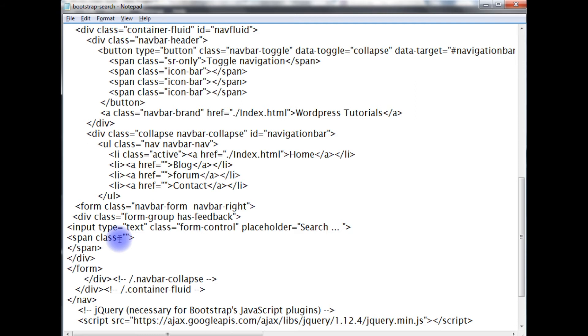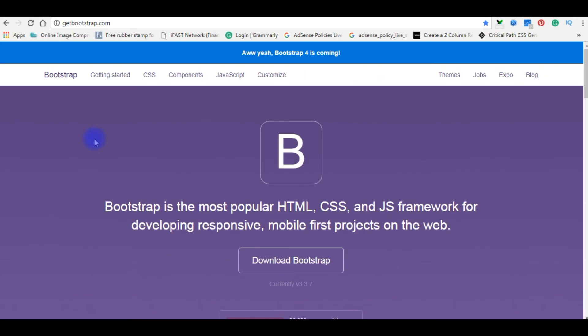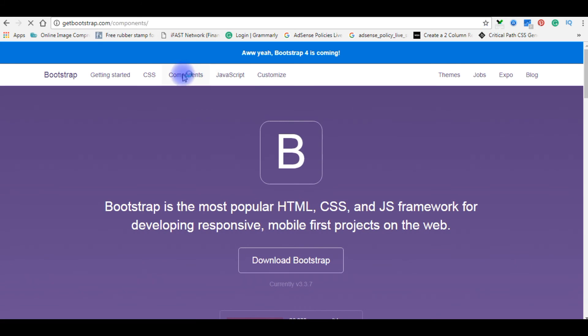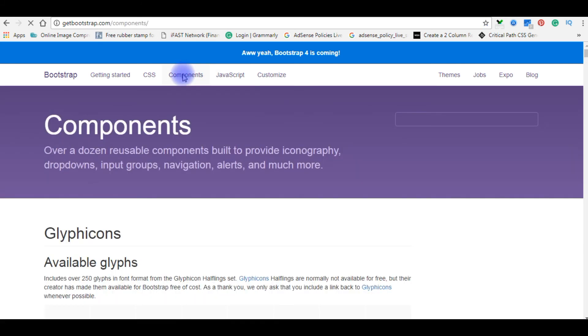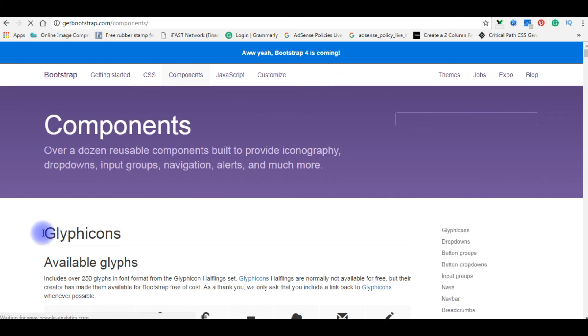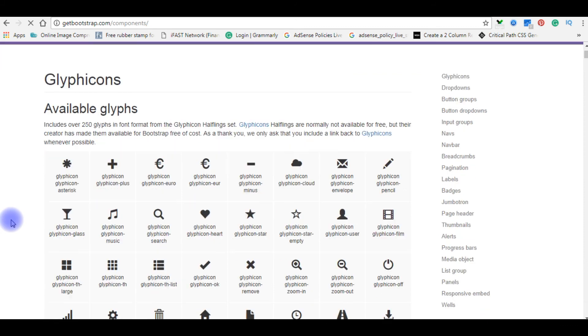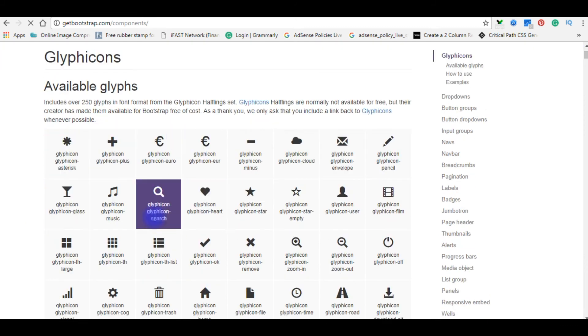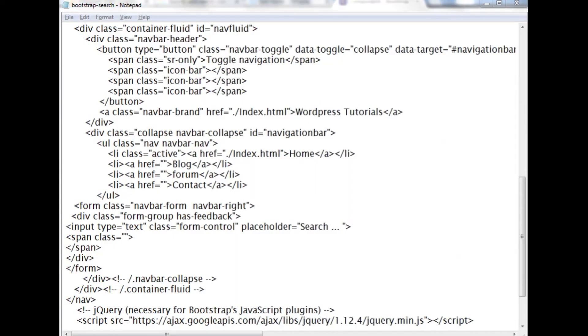Now in the span class I need to add the glyph icon of the Bootstrap search. Let's visit the getbootstrap.com website. In getbootstrap.com go to components. In the components you can find different kinds of glyph icons. Come to the bottom here, in the second row of the third one, got the glyph icon.